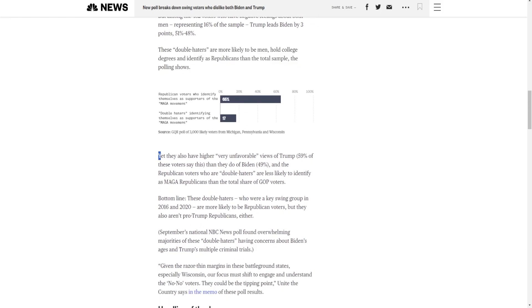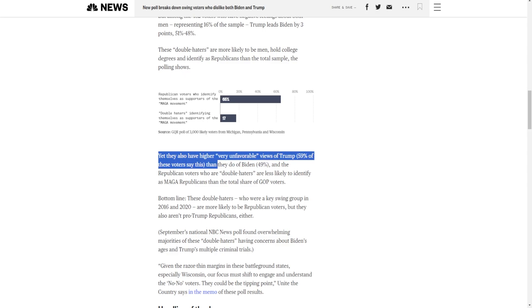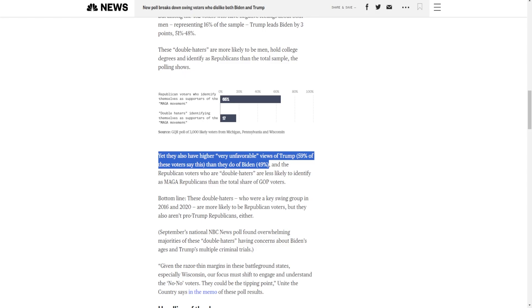Yet, they also have higher very unfavorable views of Trump, 59% of the voters, than they do of Biden, 49%. Big problem is, it was a much bigger gap in 2020. It was 20, 30 points with these voters. Even Trump still, I think, won this group by 1% or something. Trump has always had high unfavorables. He's going to. But the fact is, Biden's has gone up dramatically in the past two years. Trump's? It's stagnated, if not went down a little bit. That's a positive for Trump. The gap is not as it was back in 2020.